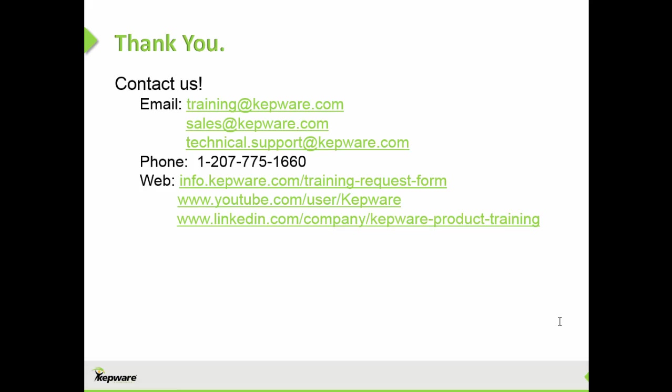Thank you for your attention and feel free to contact us at training at Kepware.com for more information and tutorials on our products. As always, you can contact us at sales or technical support. If you'd like to keep up to date with the most recent webinars and videos, you can check out our YouTube page or follow our product training on LinkedIn. As always, you can download a free, fully functional product demo at Kepware.com.